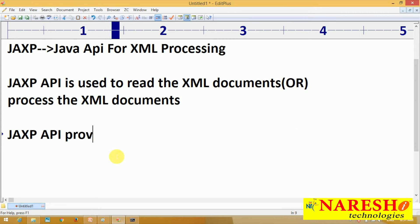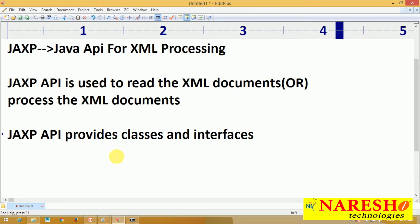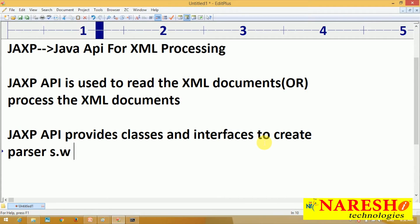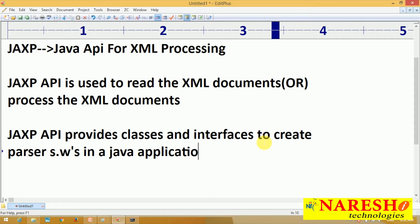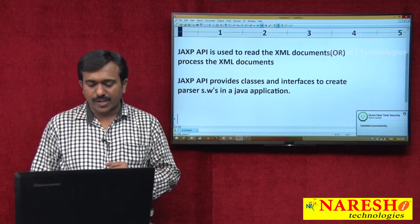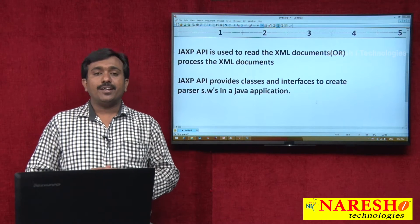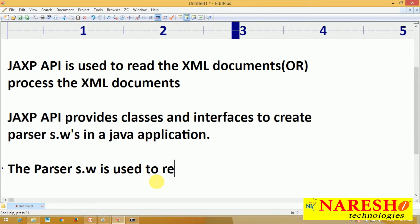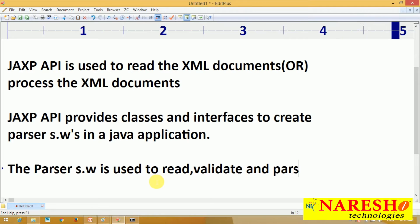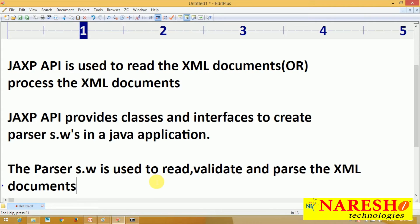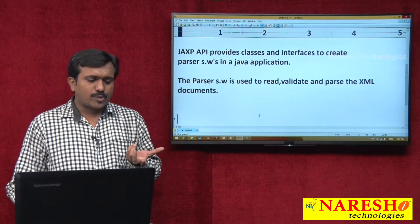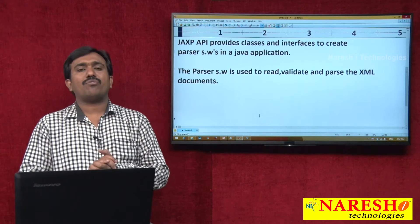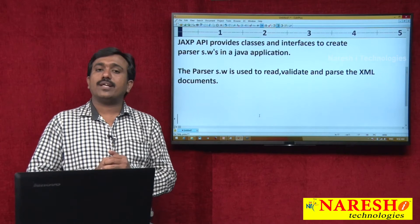JAXP API provides classes and interfaces to create parser softwares in a Java application. The parser software is used to read, validate, and parse the XML documents — that means to process the XML documents through a Java program. The main target of JAXP API is to create the parser software in the program, and with the help of that parser, we process the XML documents.